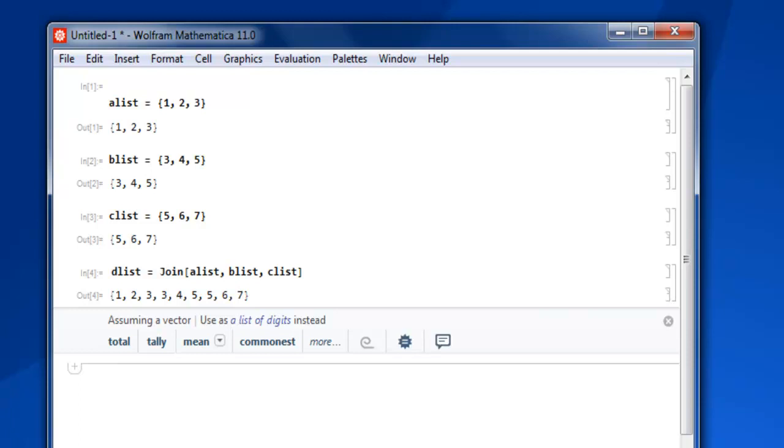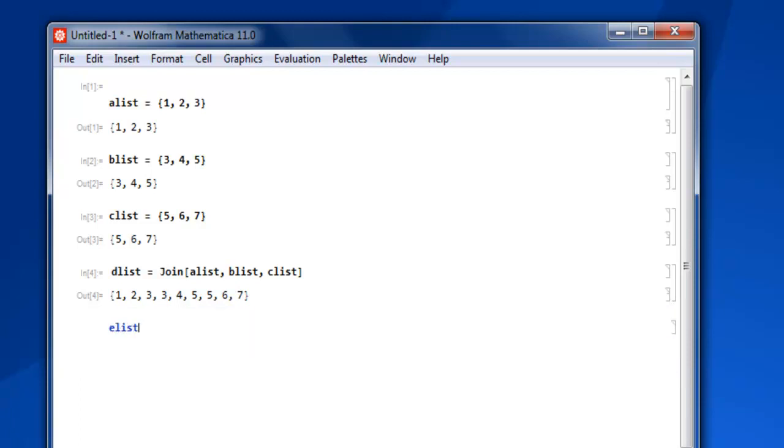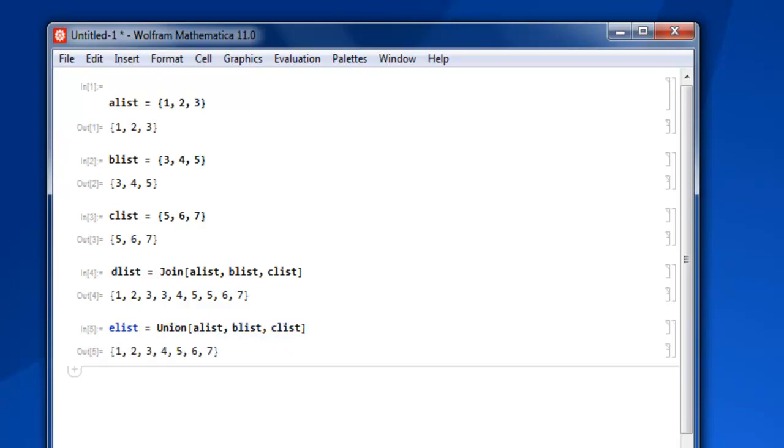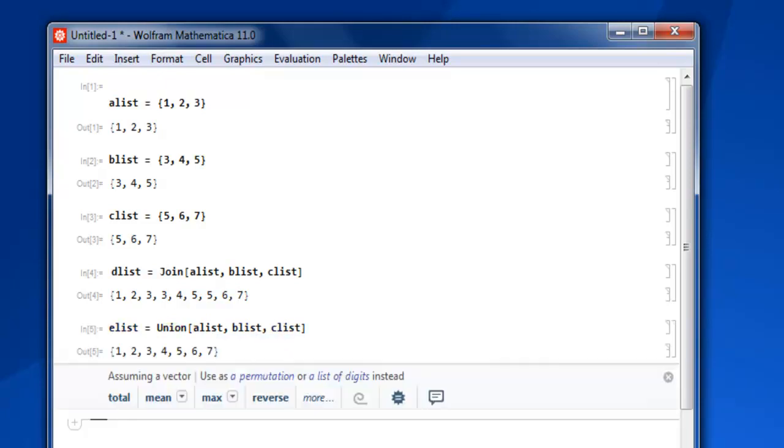Now if you make a union of these lists, use Union with alist, blist, clist. Close it and Shift+Enter. You can find that those duplicate elements are removed.